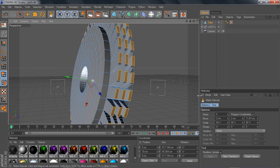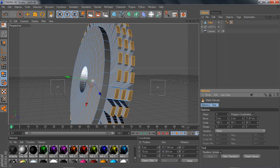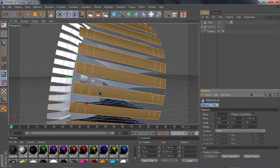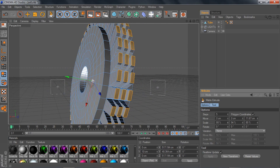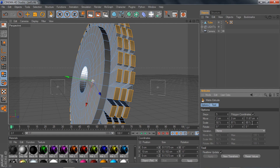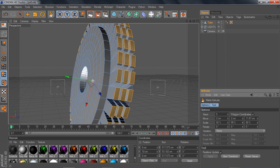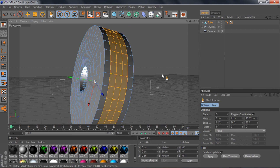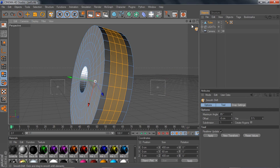Just mess around with the other settings — this one gives it the width, and you can play around to find out what everything does. This one setting doesn't really do much; I actually don't know what it does, so just leave it at 80. If it's not at 80 for you, change it to 80. After Matrix is Smooth Shift.